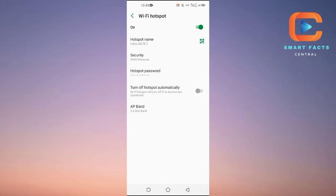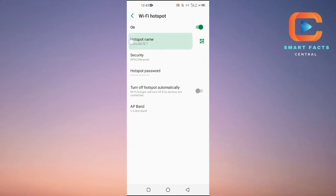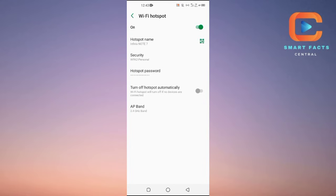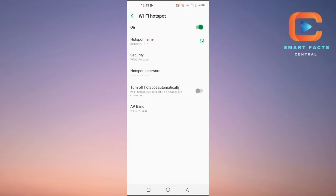Now ask your friend to turn on Wi-Fi on his phone. He will turn on Wi-Fi and search for available networks. Your network will appear with the name of your device, though you can change the name if you want.